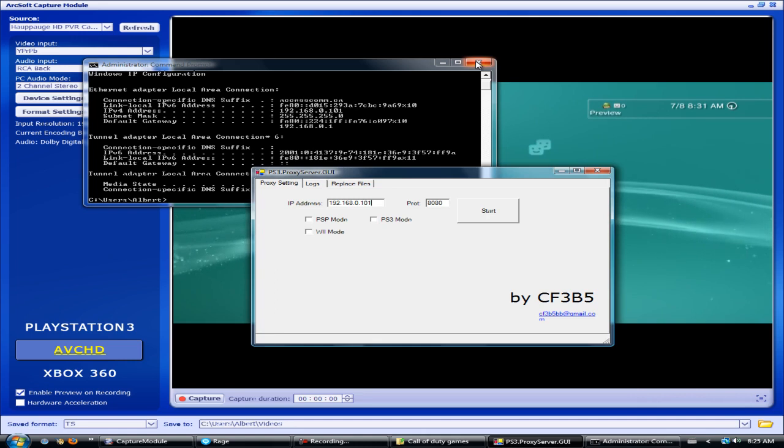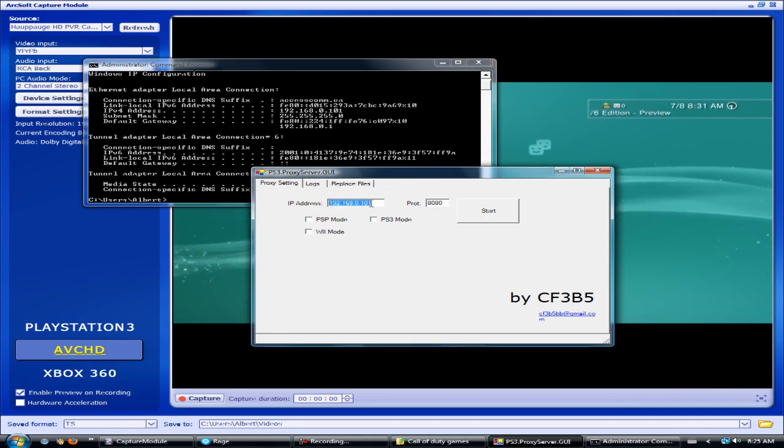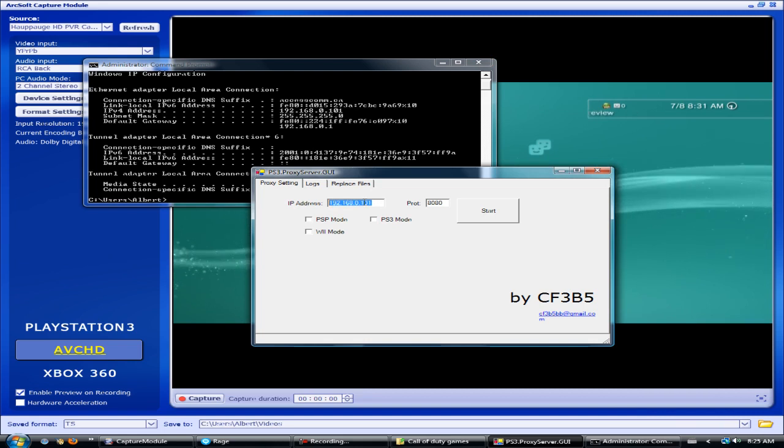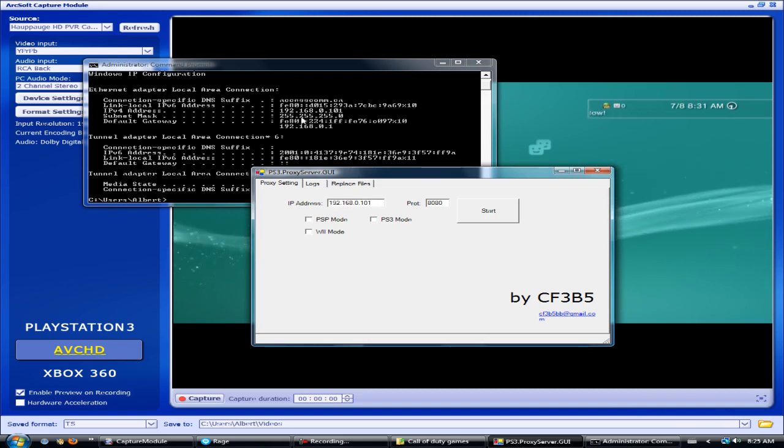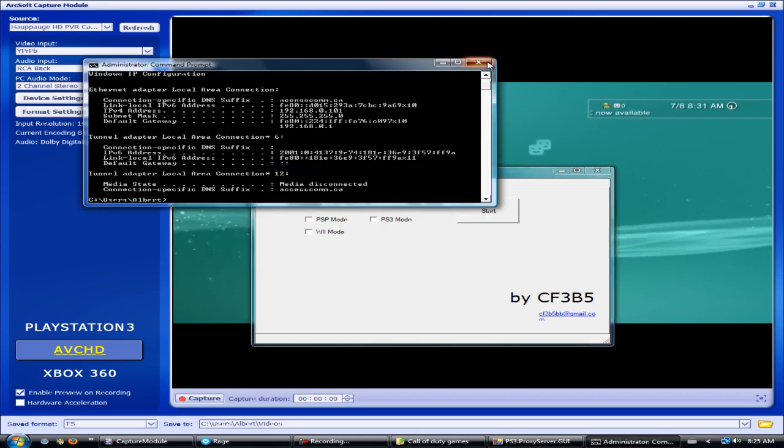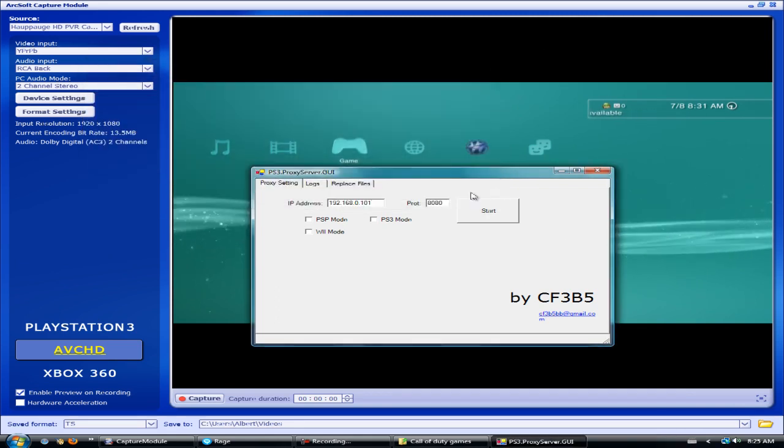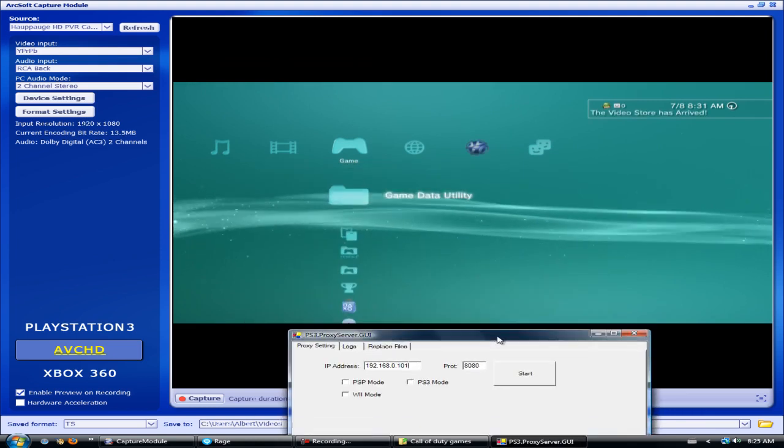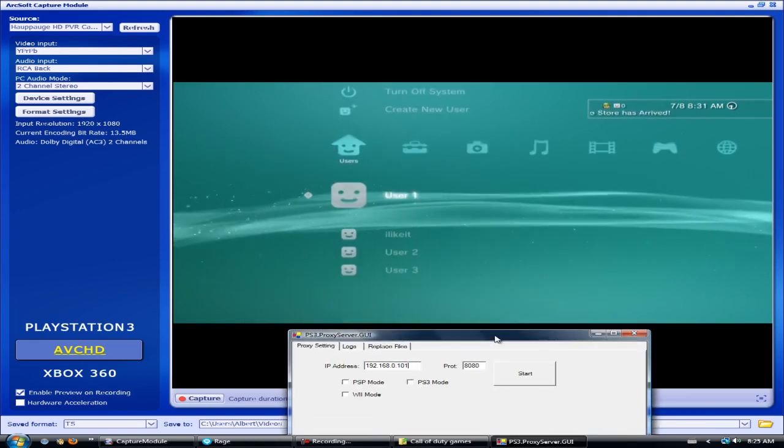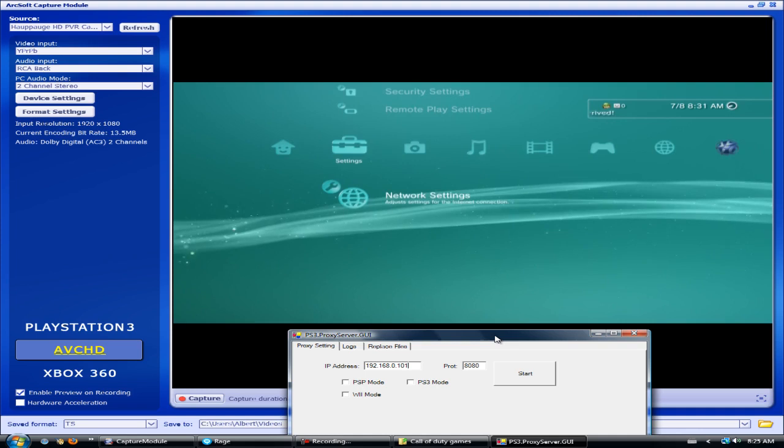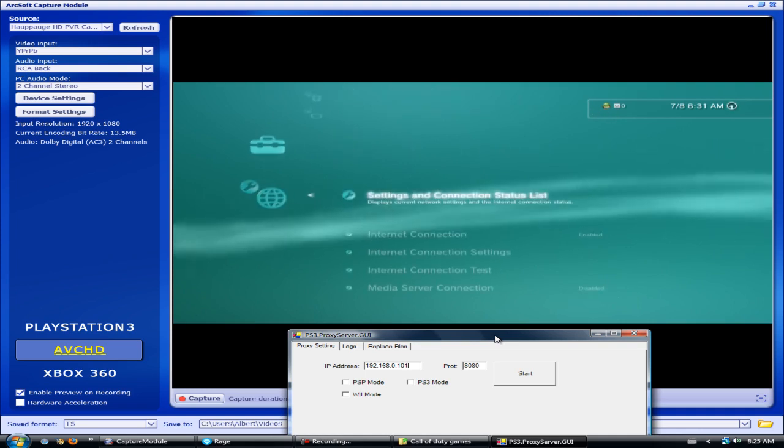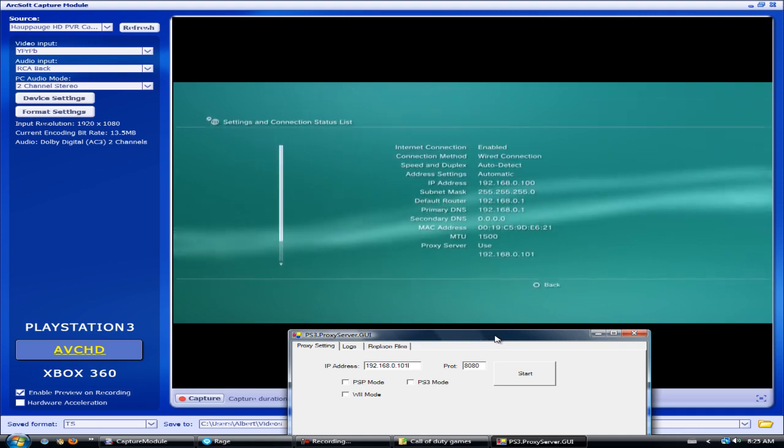Select use proxy. Once the next screen comes up for the proxy server, you want to enter the same number 192.168.0.101. Like I said, yours will vary - you want to enter the same numbers in the PS3. Just to show you that I have them set up, it should look like this once you're done.